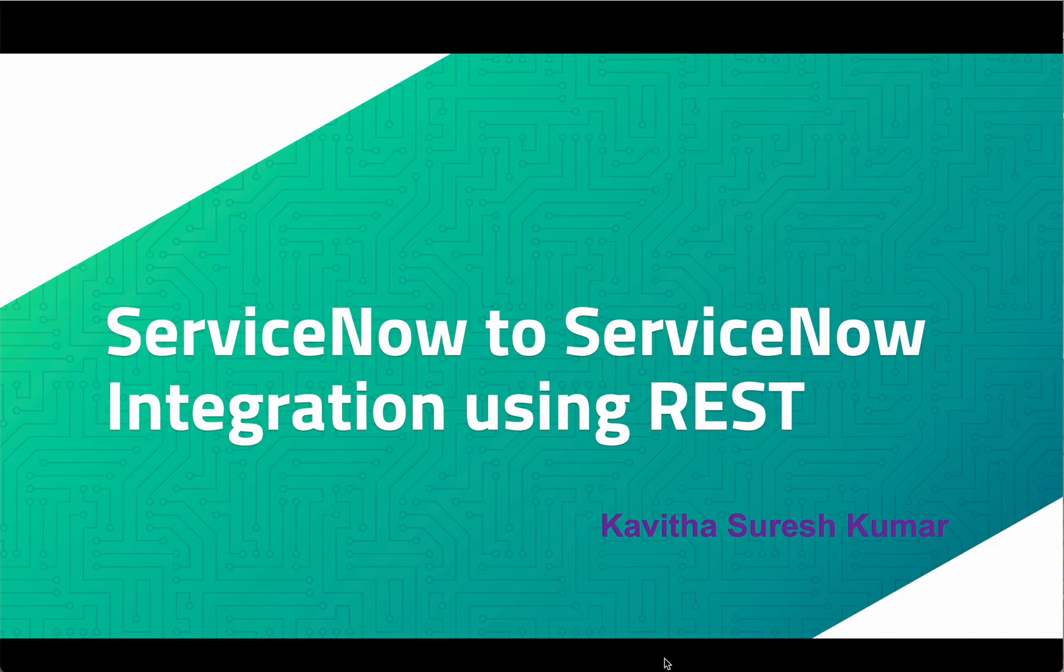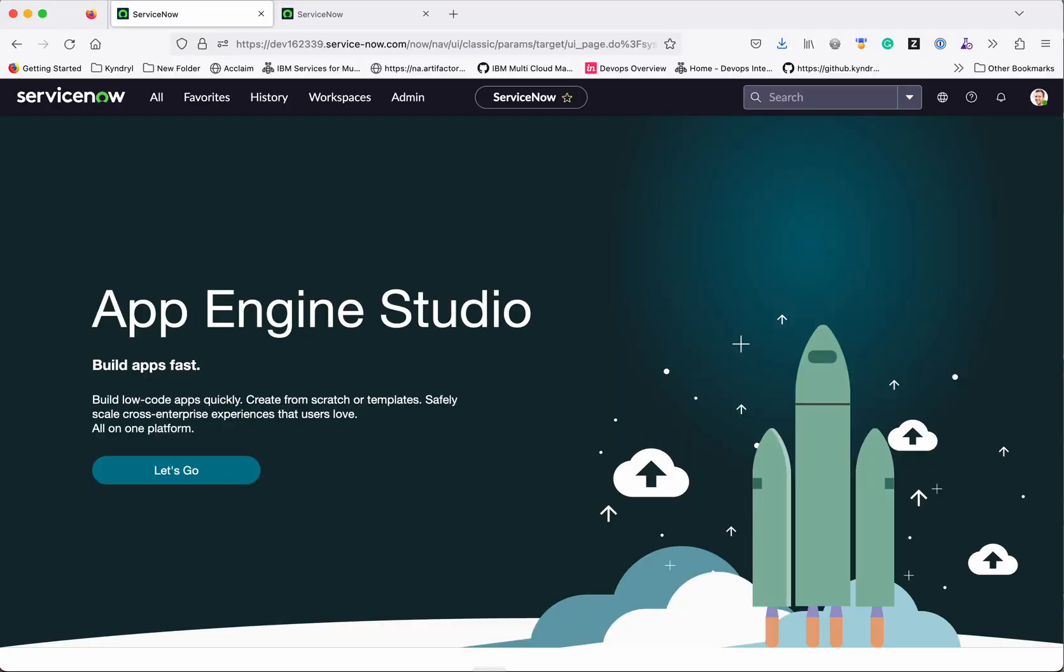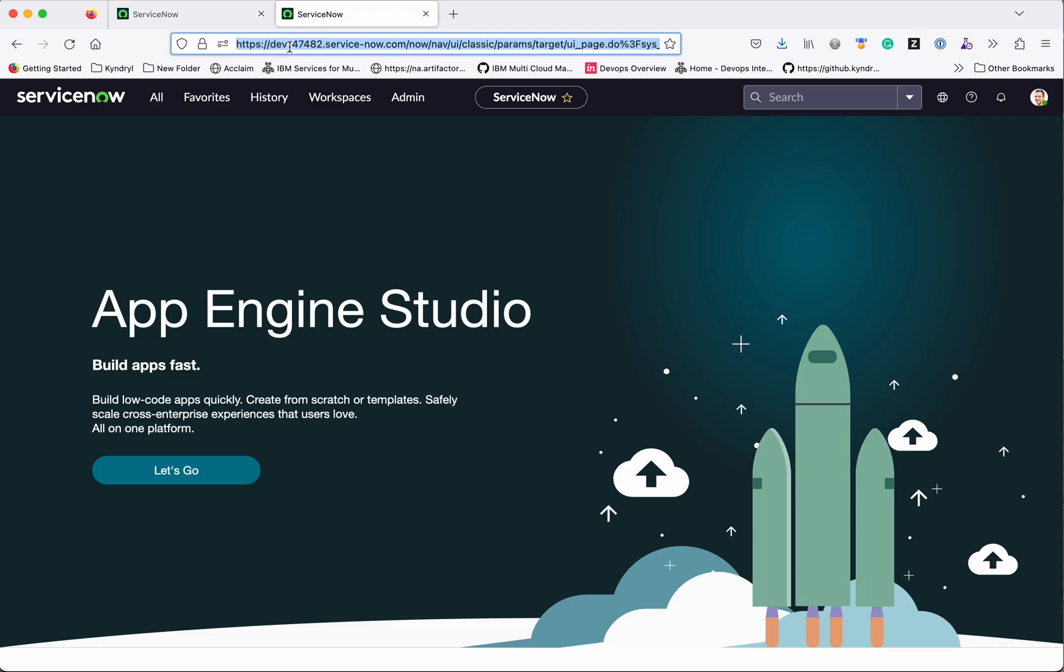Hi, this is Kavitha Suresh Kumar, and in this video I am going to demonstrate how to integrate two ServiceNow instances using REST. I have logged into my two ServiceNow instances. You can see the instance ID here. This is the first instance and this is the second instance.